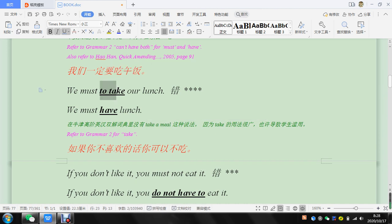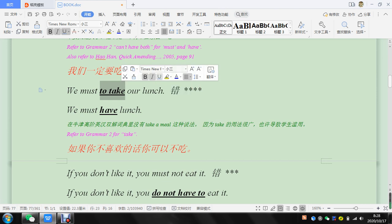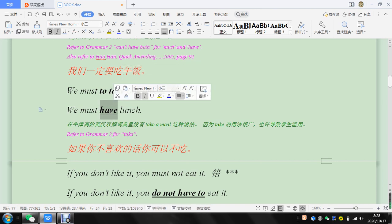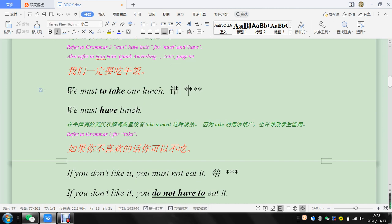It might be common in England, but my British colleagues don't say that very much. Maybe they don't say that because they're around Americans, but I don't know. I don't hear it very often, so just say have lunch.